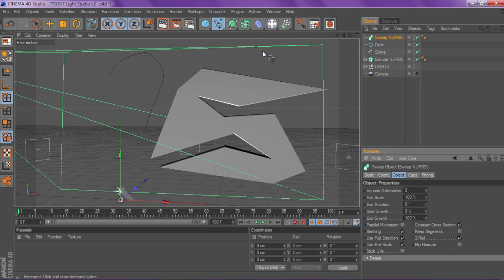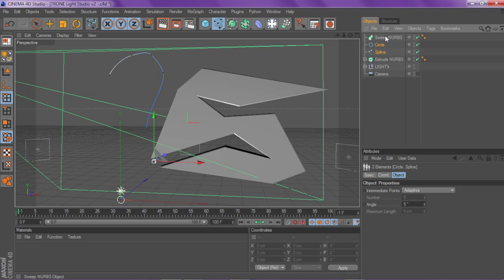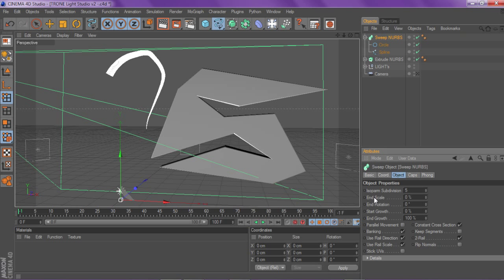Drag your circle and spline into the sweep nerves. You just control-click on the circle and spline and drag them in. Then all you got to do from now is click on your sweep nerves and go to your end scale and change it from 100 to 0. That is basically how you do it.